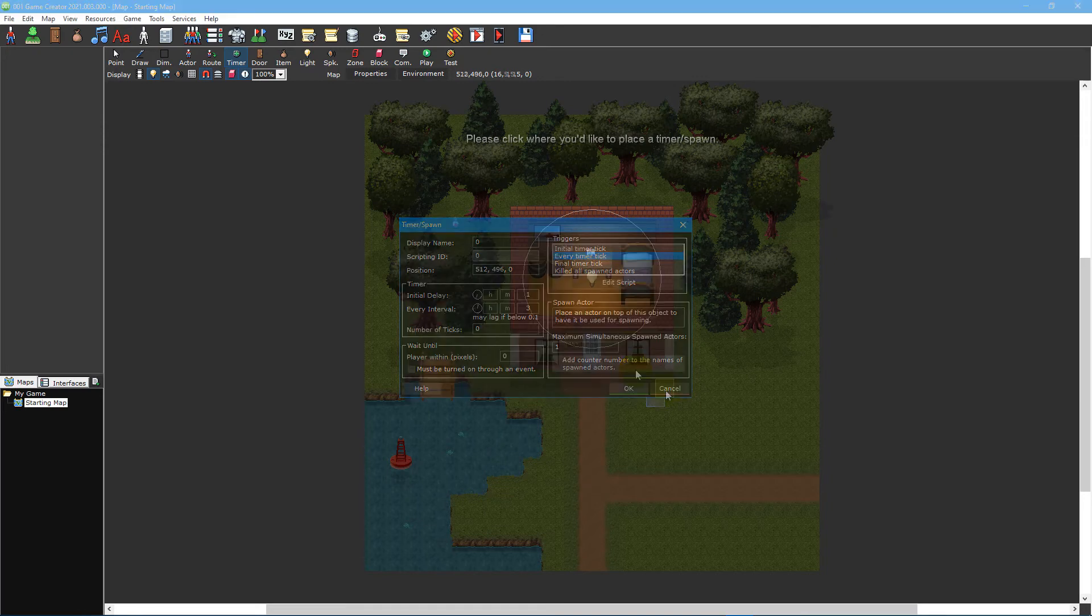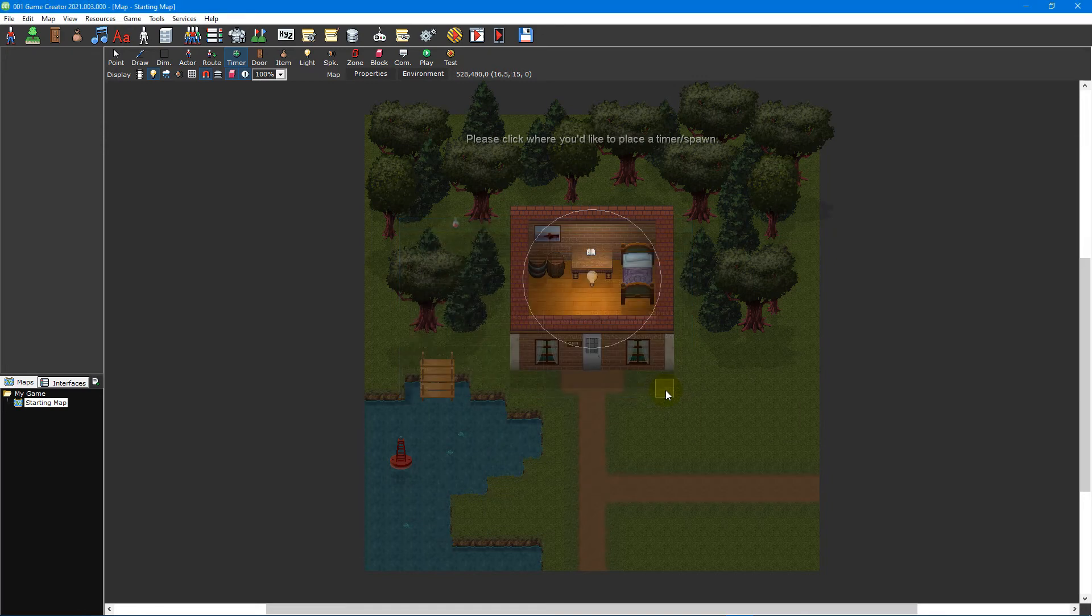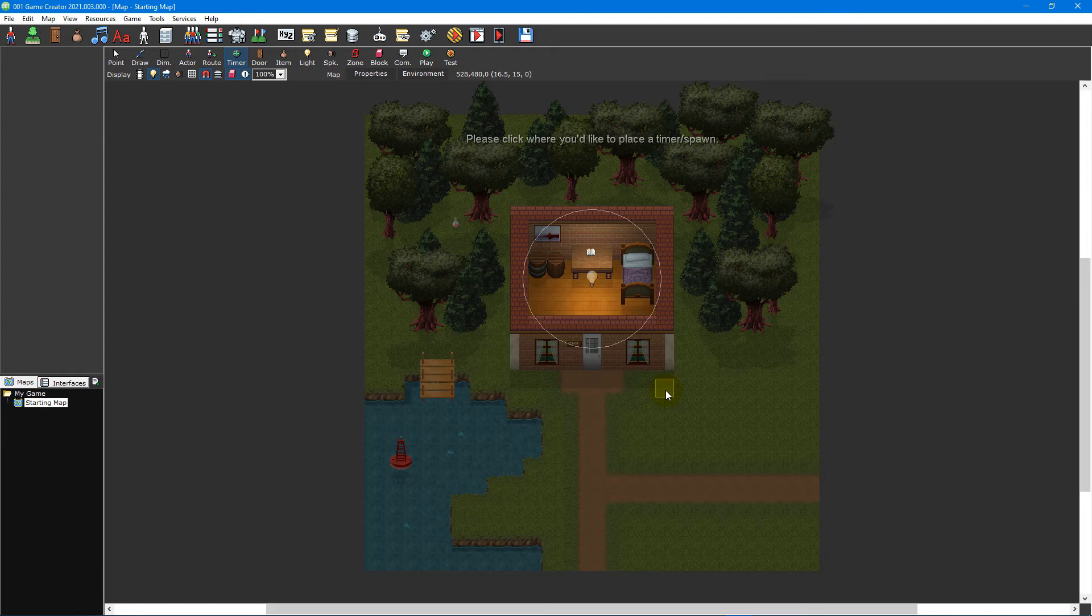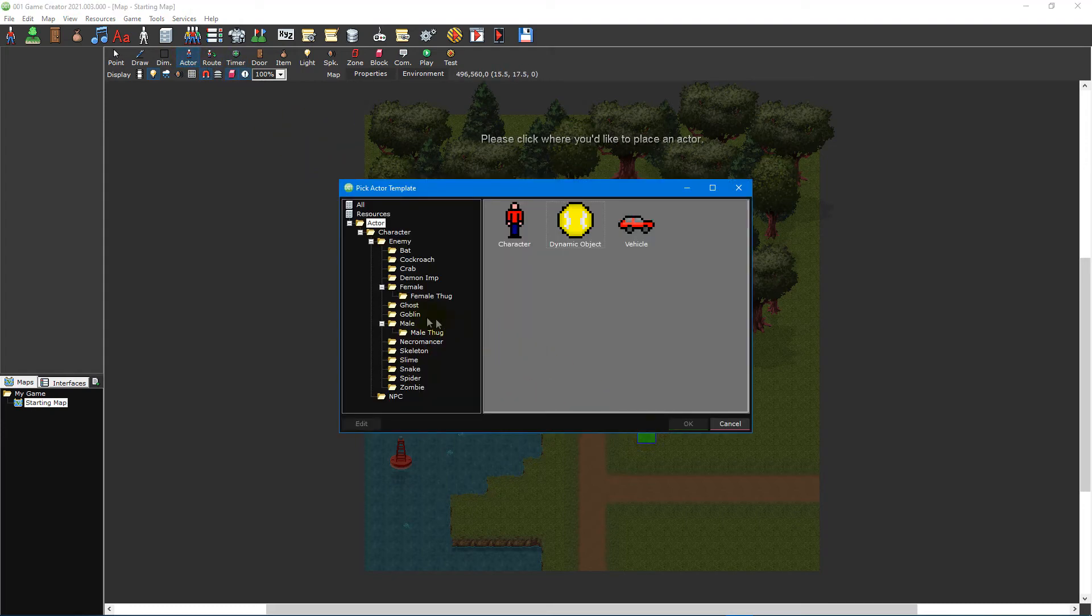To try it out, let's create a spawn timer that respawns a goblin enemy after 30 seconds. To do this, first place a goblin actor located in the goblin pig actor template folder.